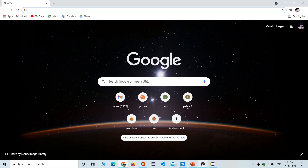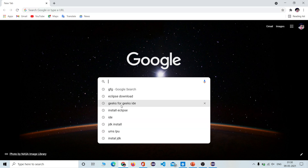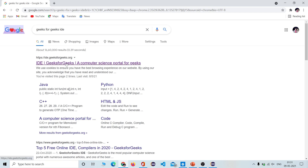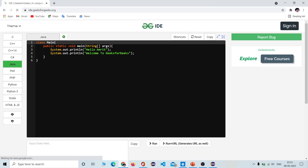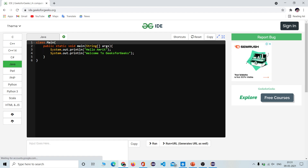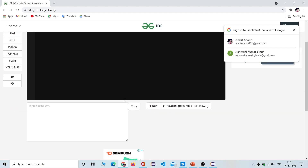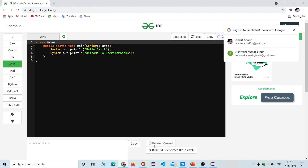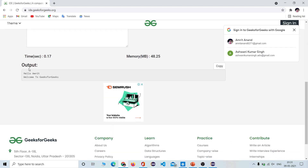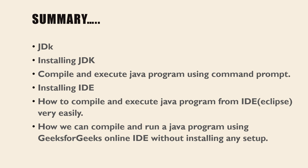Now let's learn how we can run or execute our Java program with the help of an online IDE. To do that, just type 'GeeksForGeeks IDE' in the browser and click the first link. You will land on the page where you can write your code. You do not need to install anything — just write it and click Run. It may be a bit slower than your installed IDE since it is dealing with online servers.